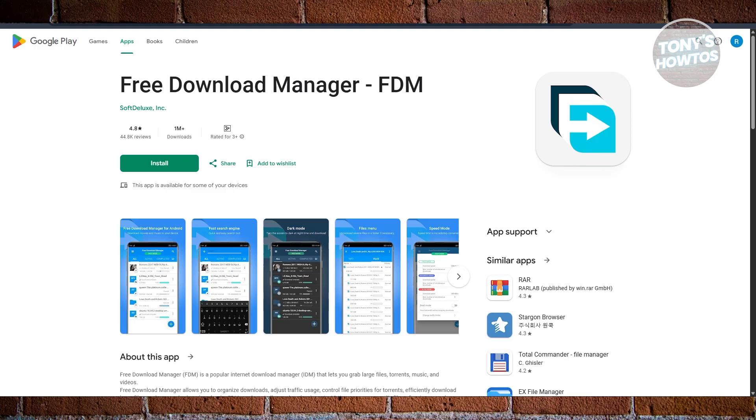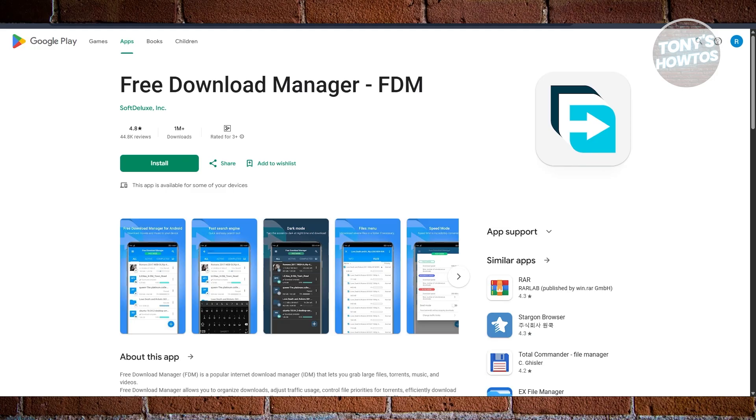While it does offer a few more features than some basic managers, it doesn't feel bloated. It's a smart pick for users who want something dependable and slightly more professional, especially for those who often download a mix of file types like PDFs, videos, and software packages.